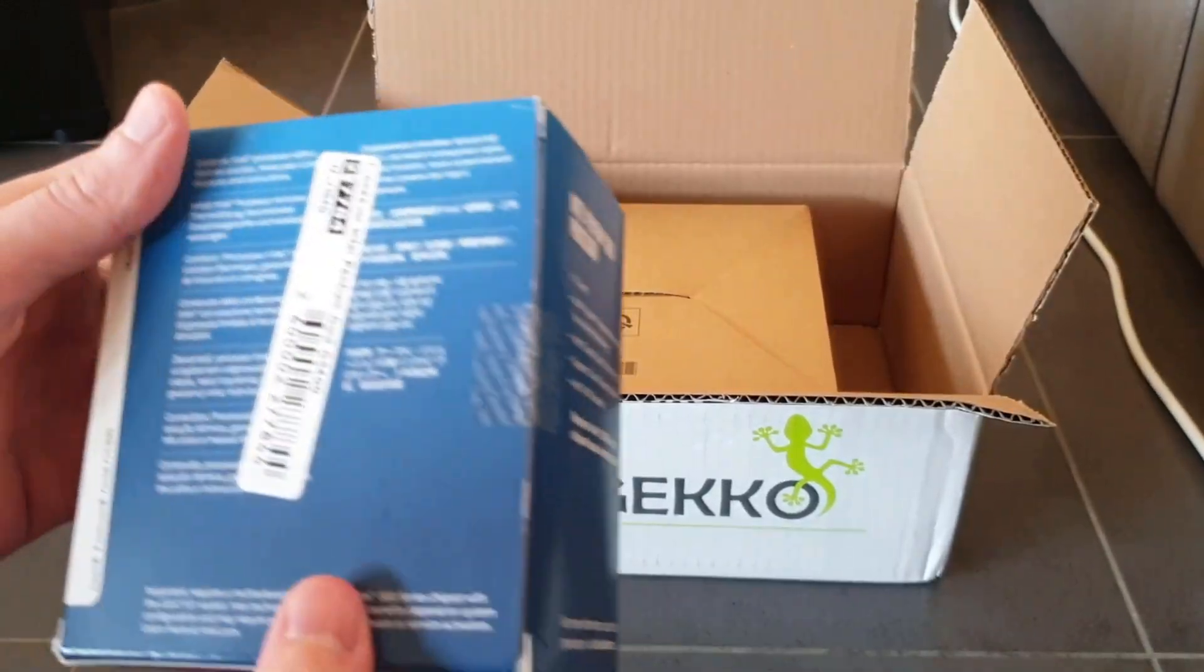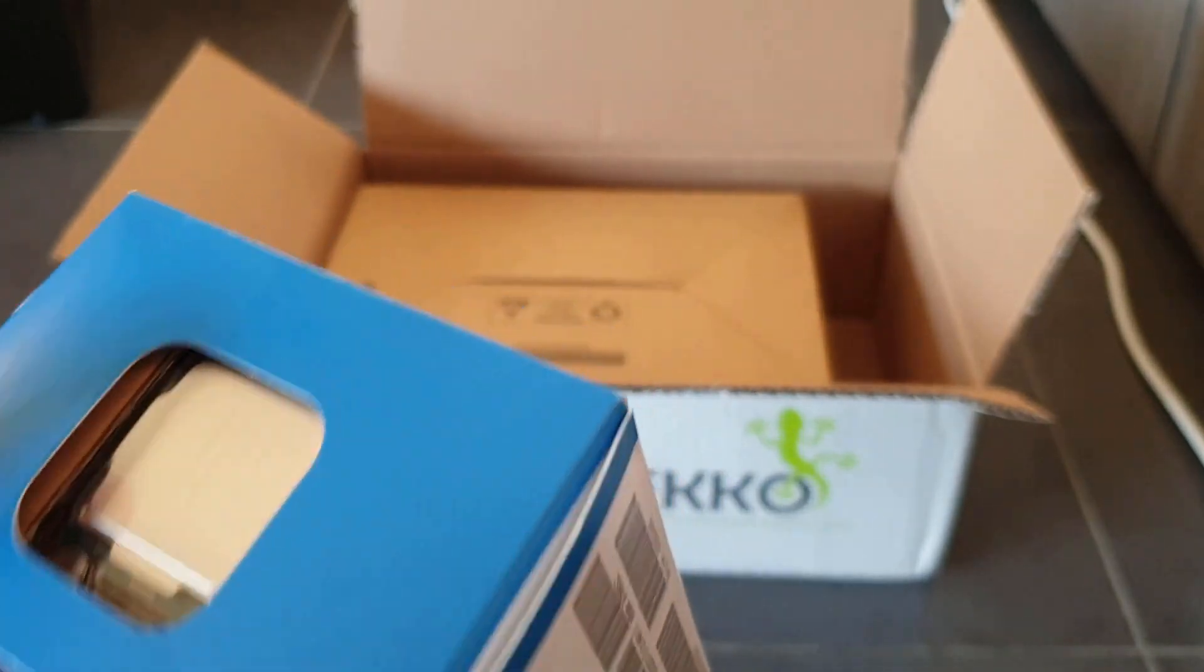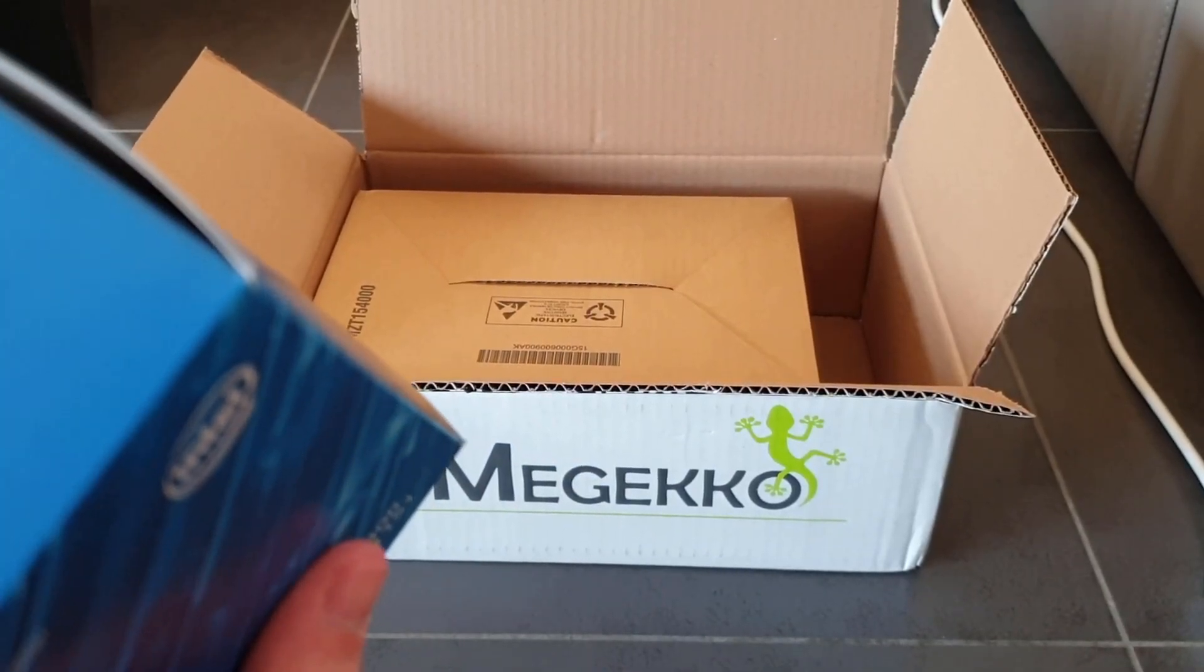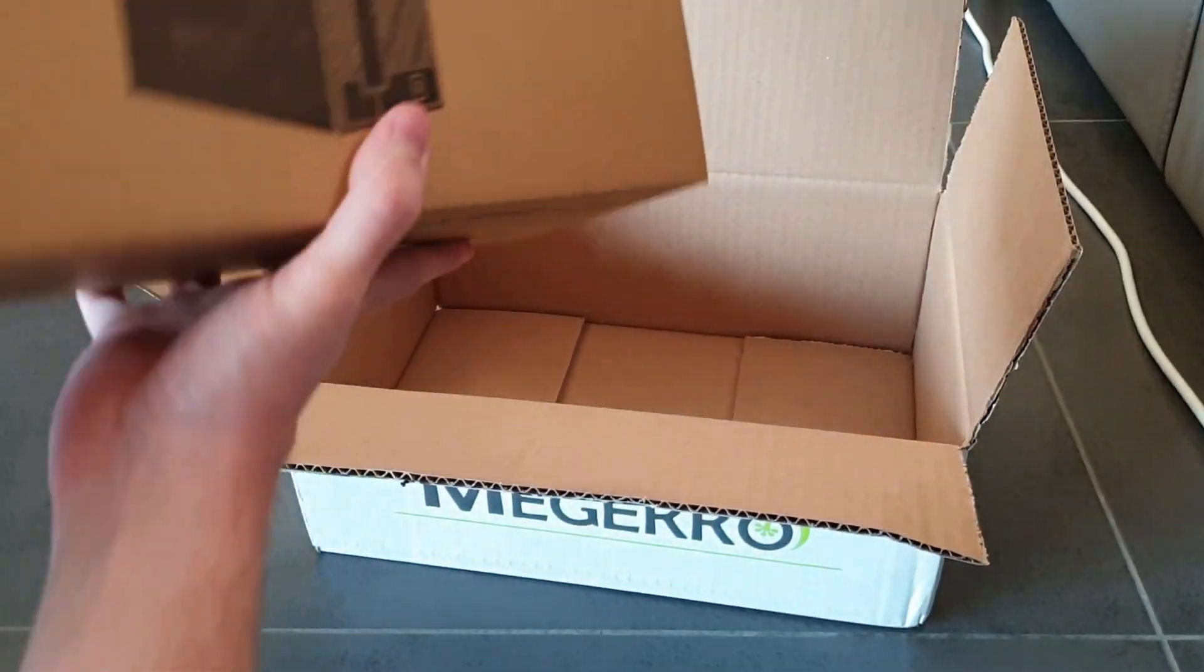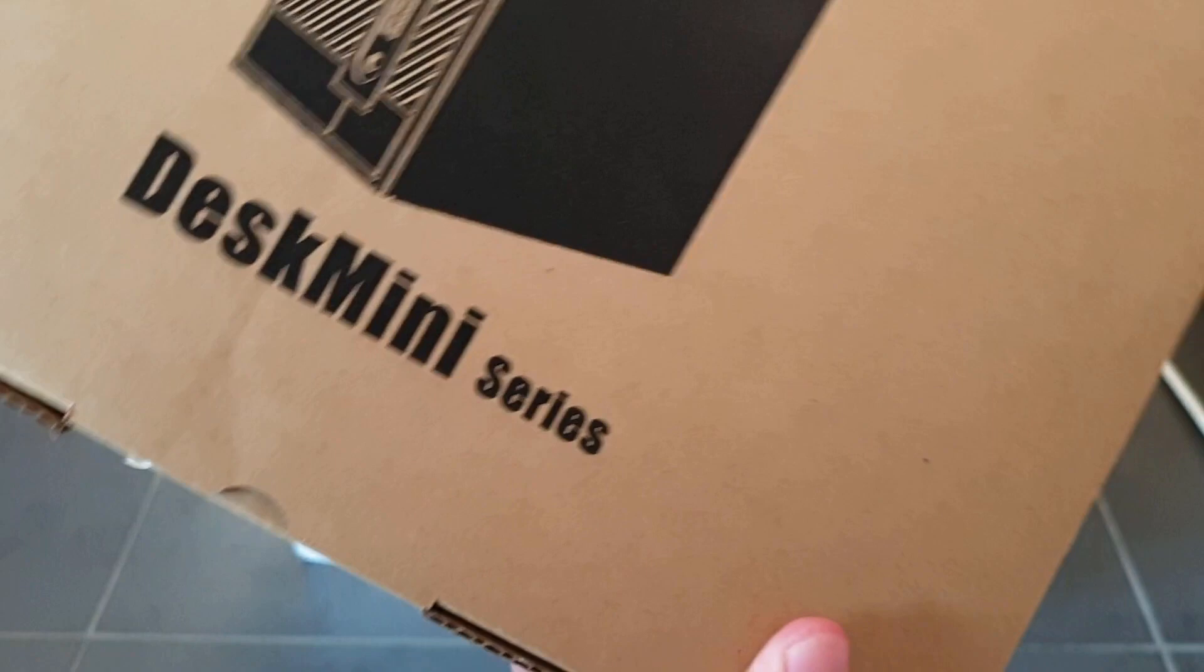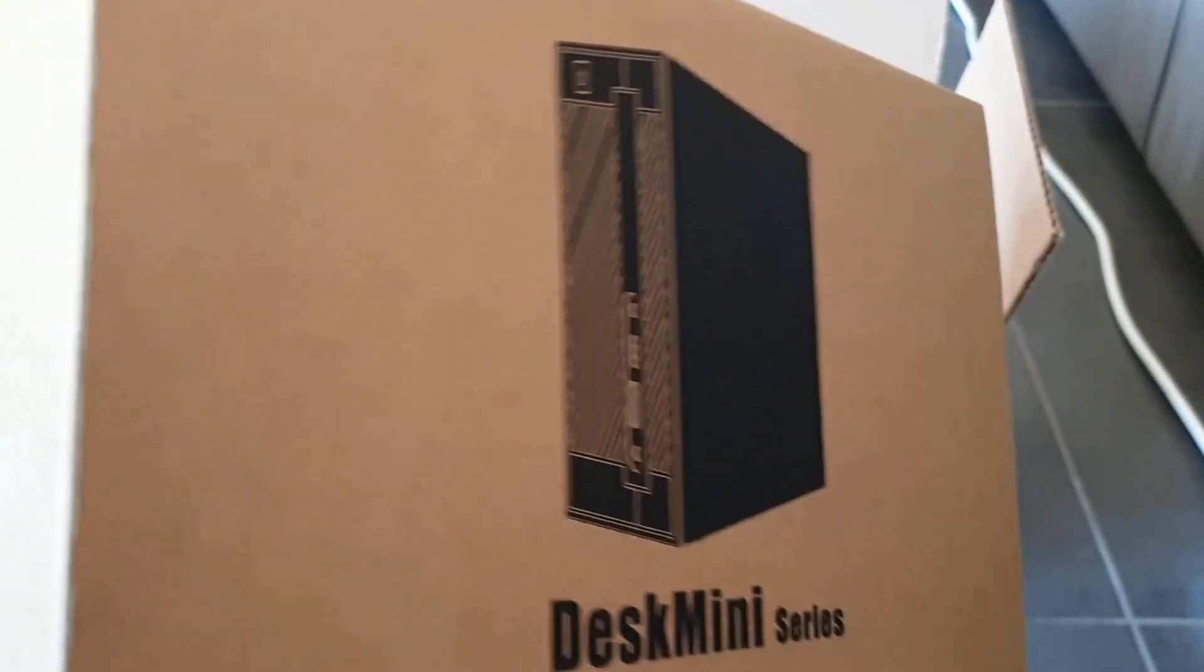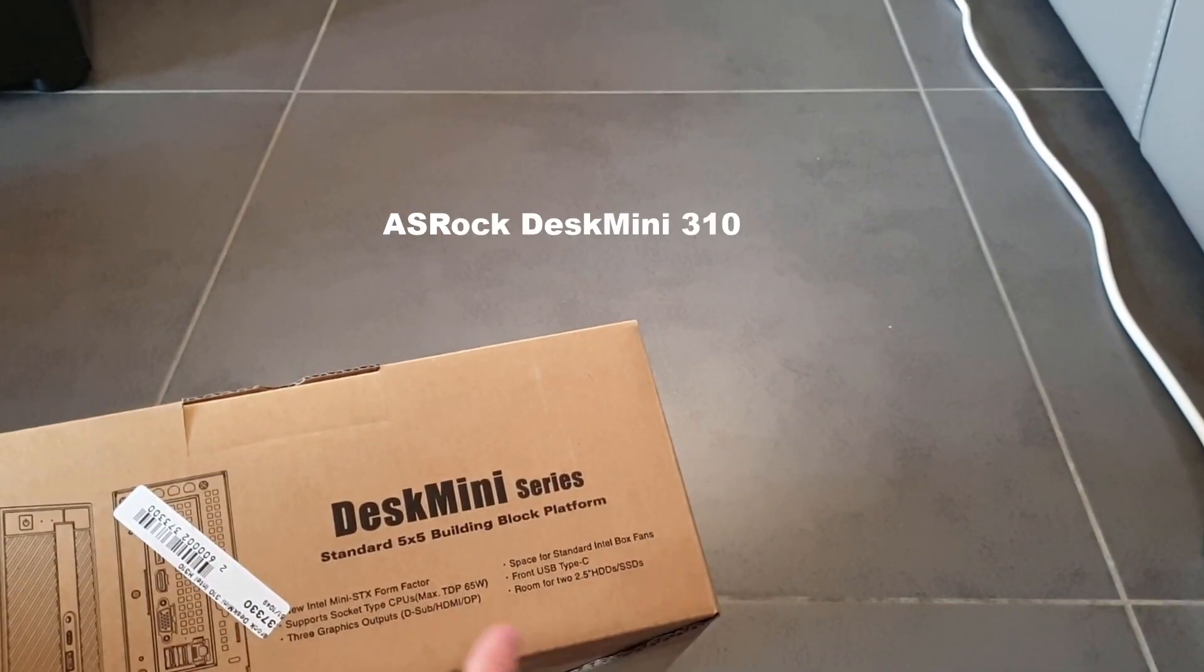I don't see the gigahertz. I honestly do not remember. It's been a while since I ordered all these things. Is it written on here? Yeah, 3.7 gigahertz. Then the last thing is a case and a motherboard and a PSU in one.